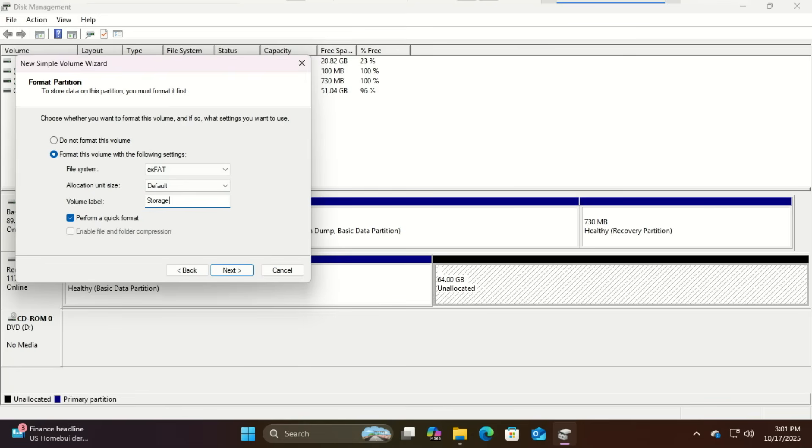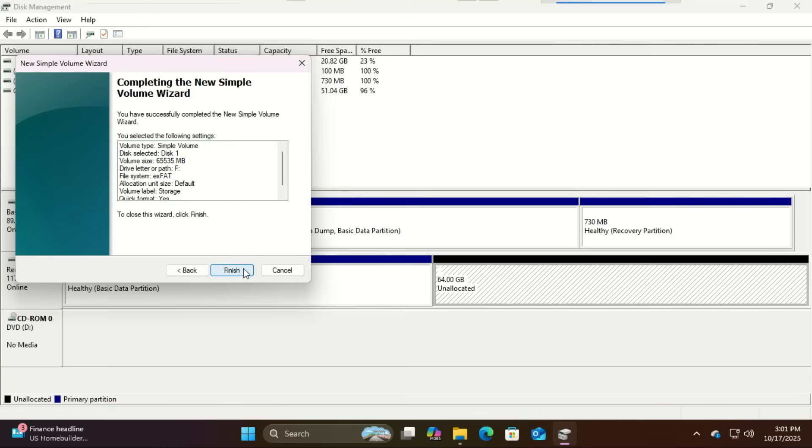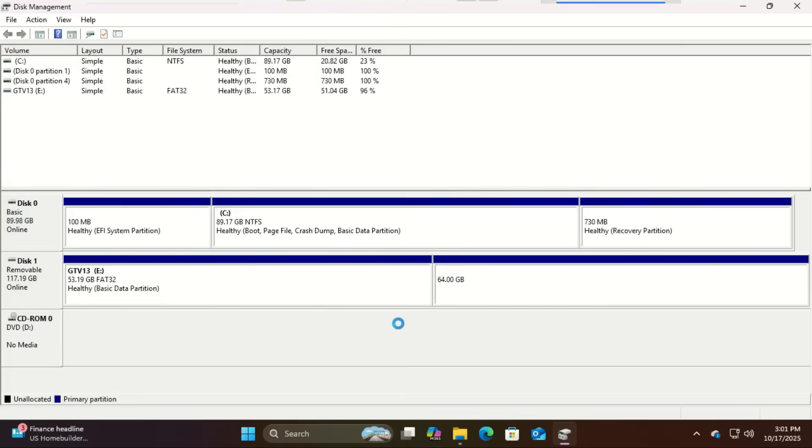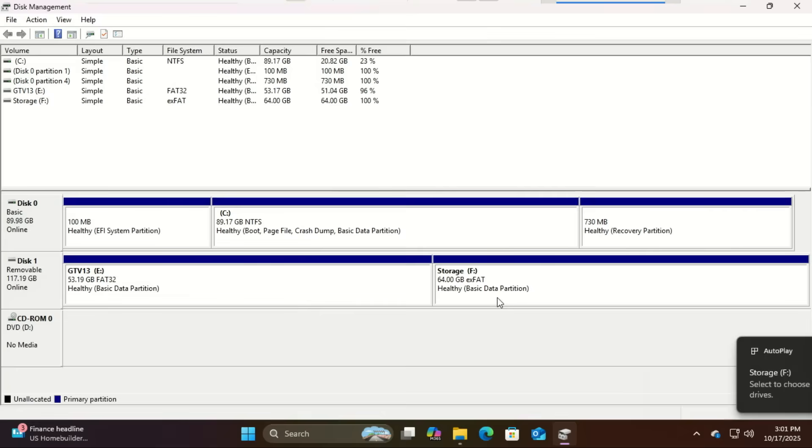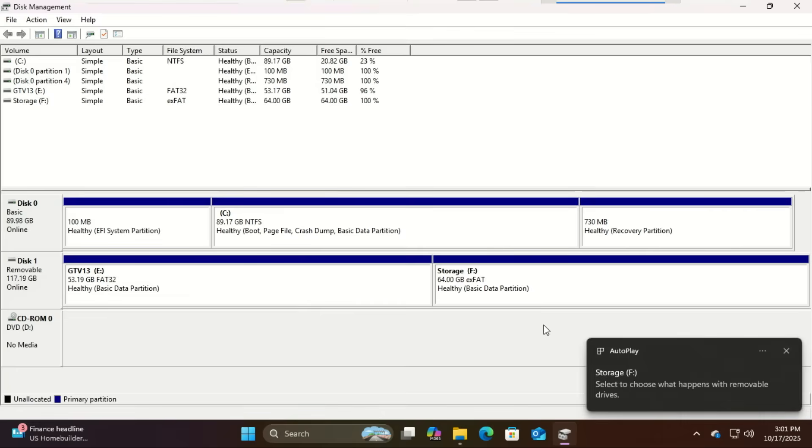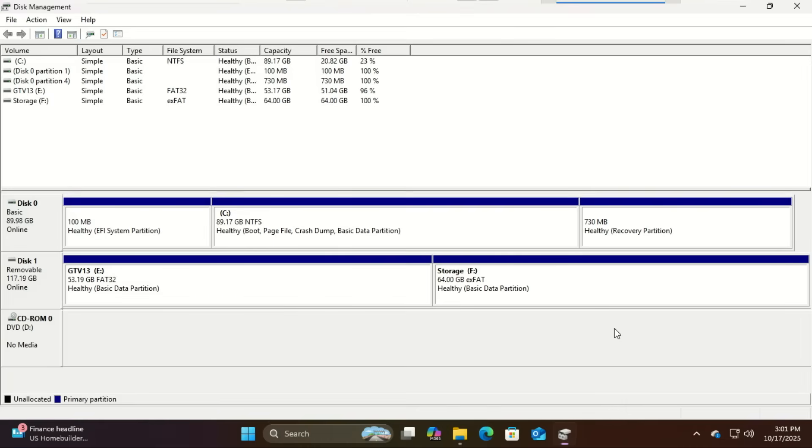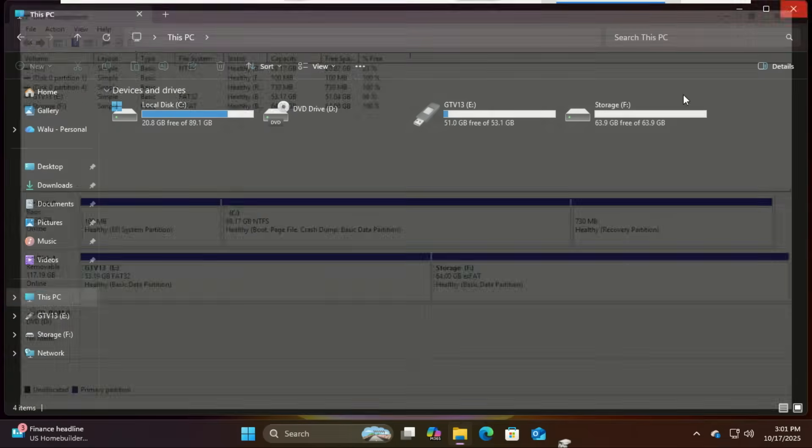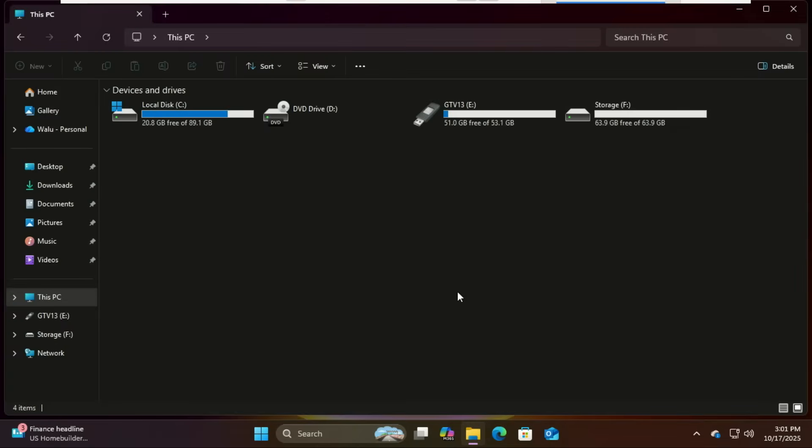Android x86 has historically had better compatibility with this for additional storage. Give it a name like data to keep things organized. Finish the wizard. The exFAT format also ensures your device can read and write files without size limitation.